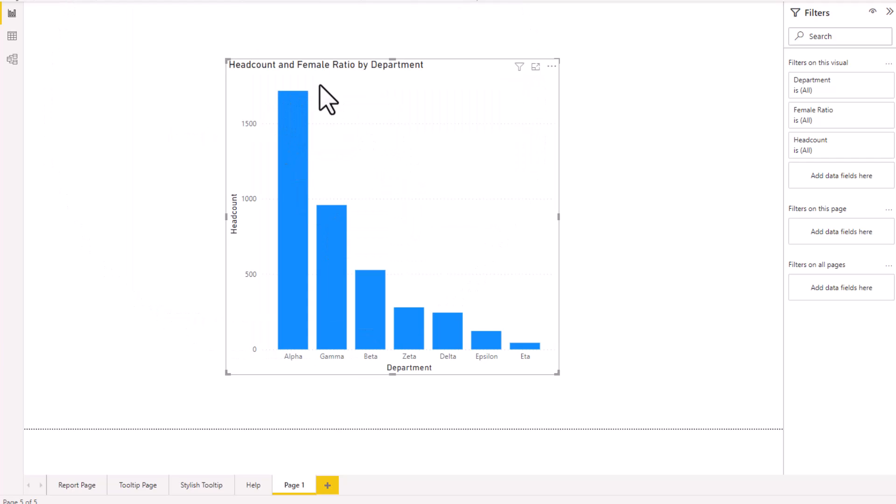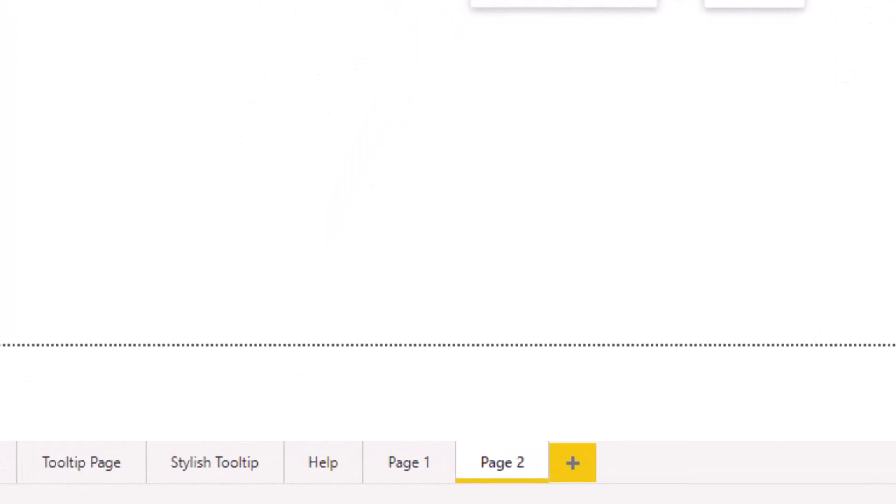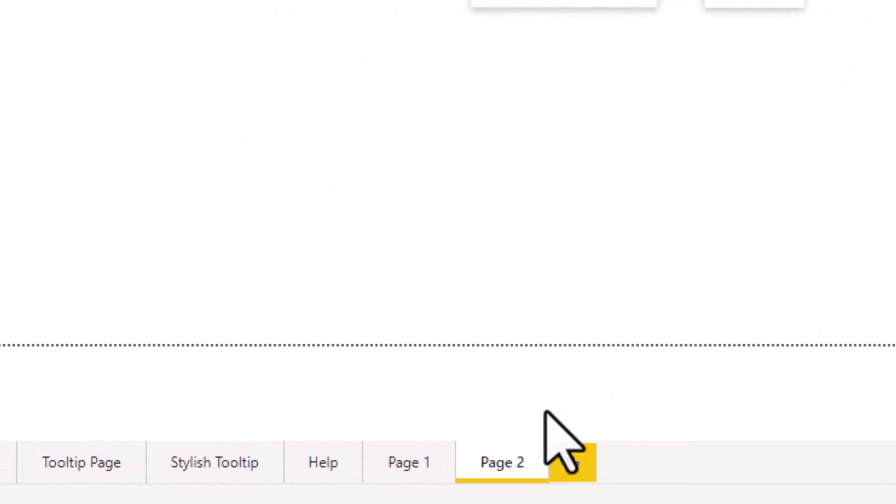To make the special tooltip, you need to add a separate page. And this page is where you will construct your tooltip.